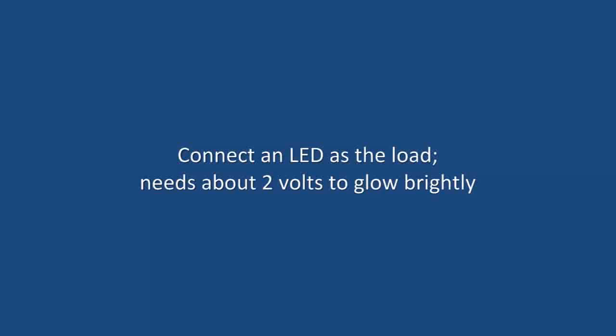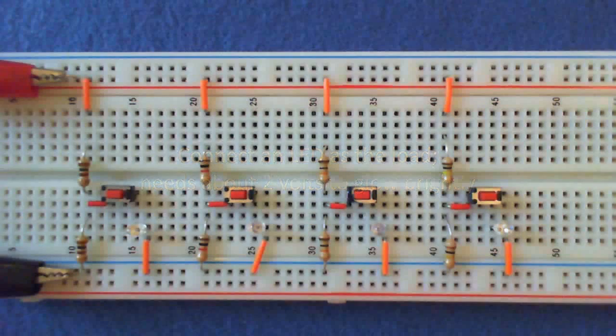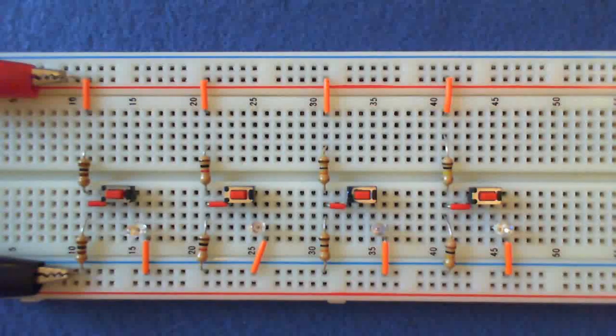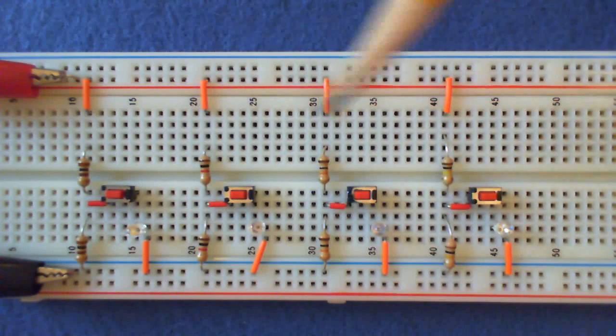Next, we need to connect an LED as a load. The LED needs about 2 volts in order to glow brightly.